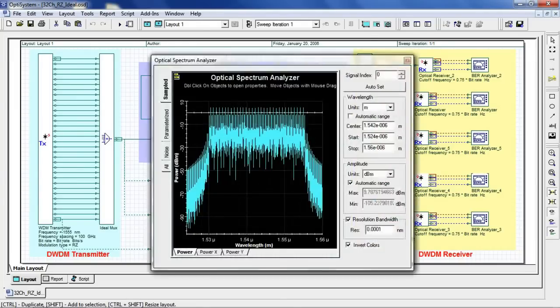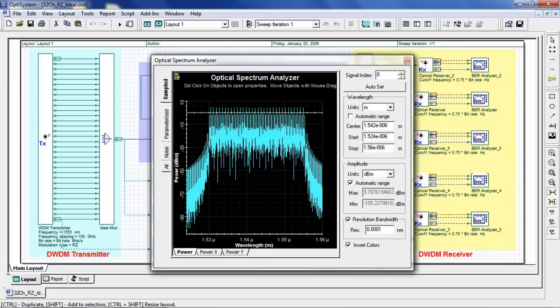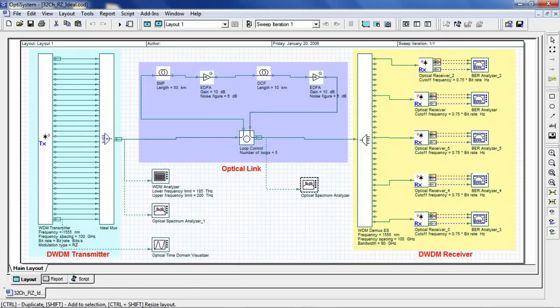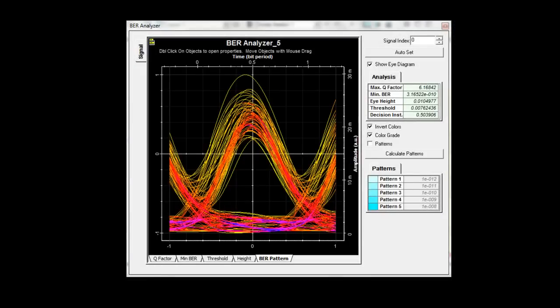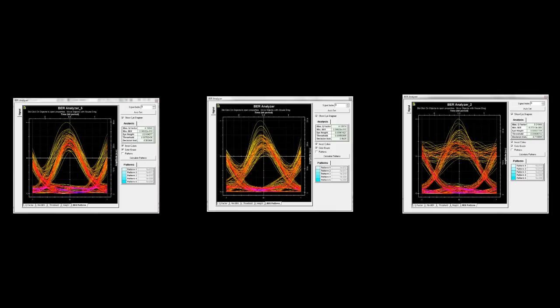Let's now jump to the optical spectrum analyzer after 300 kilometers of signal propagation. And finally, we can see the eye diagram for the 16th, 8th, and 1st channel.